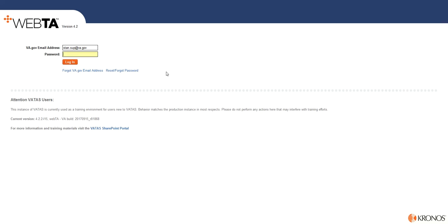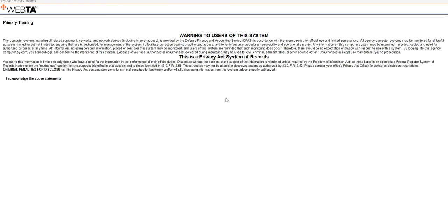Which is, again, 12 characters, one uppercase, one lowercase, one number, one special character. We've got that. We're going to go ahead and log in.